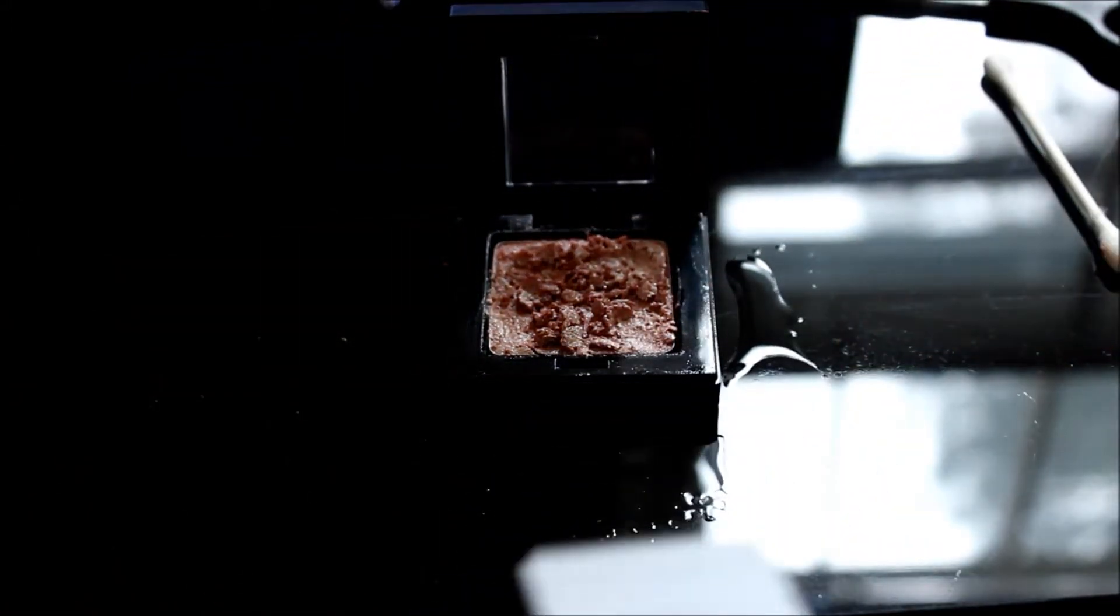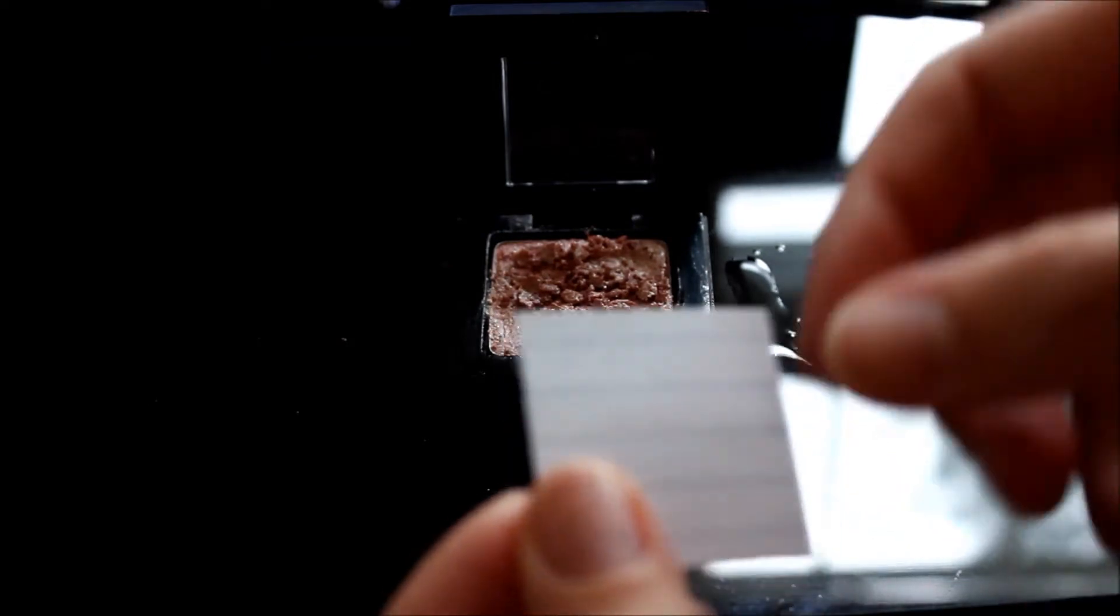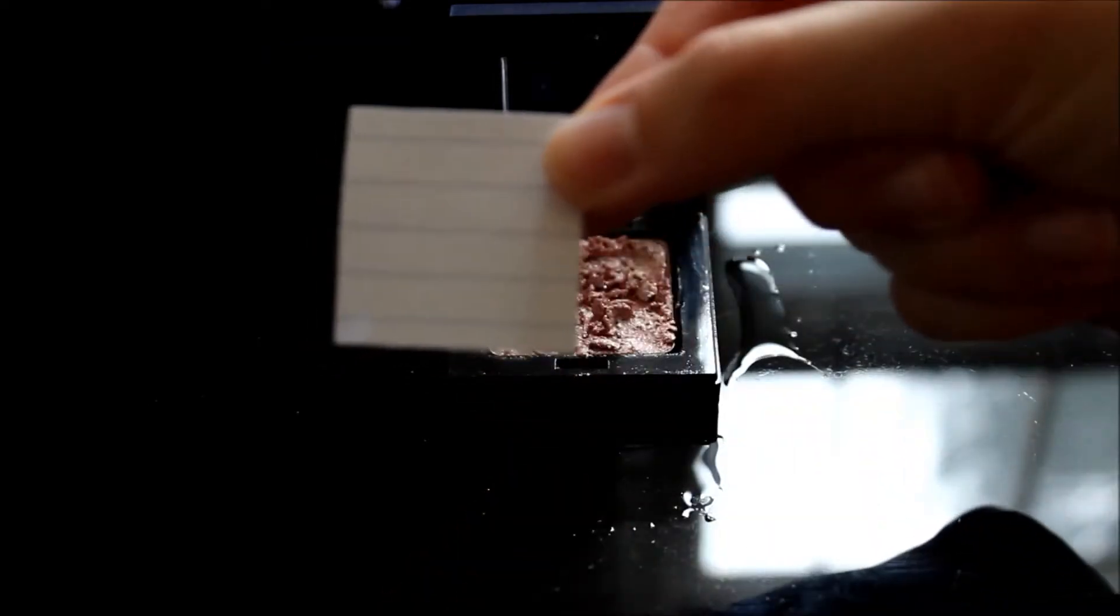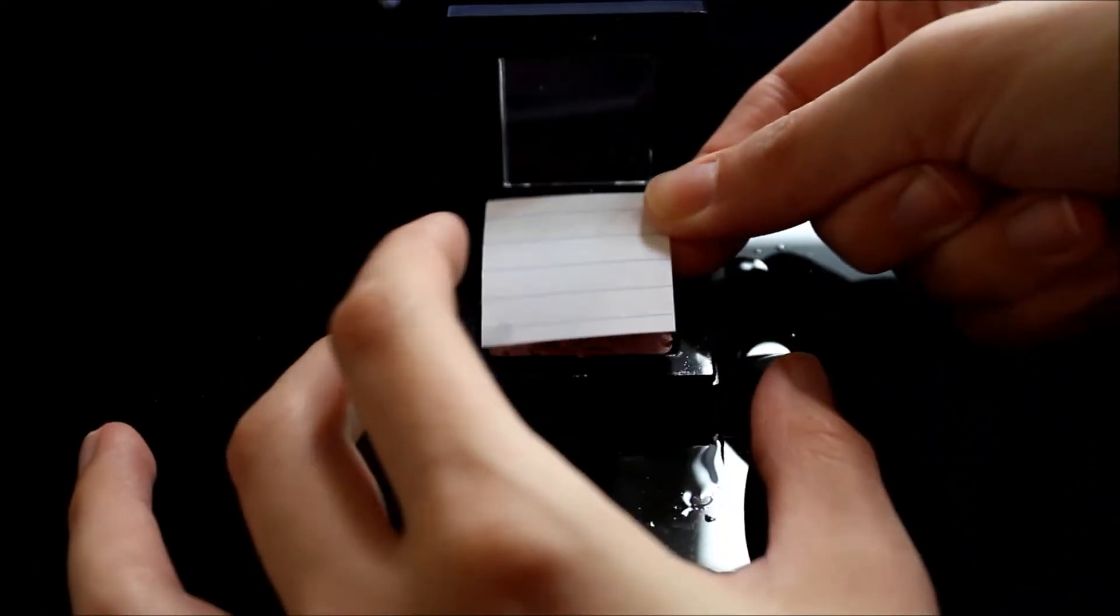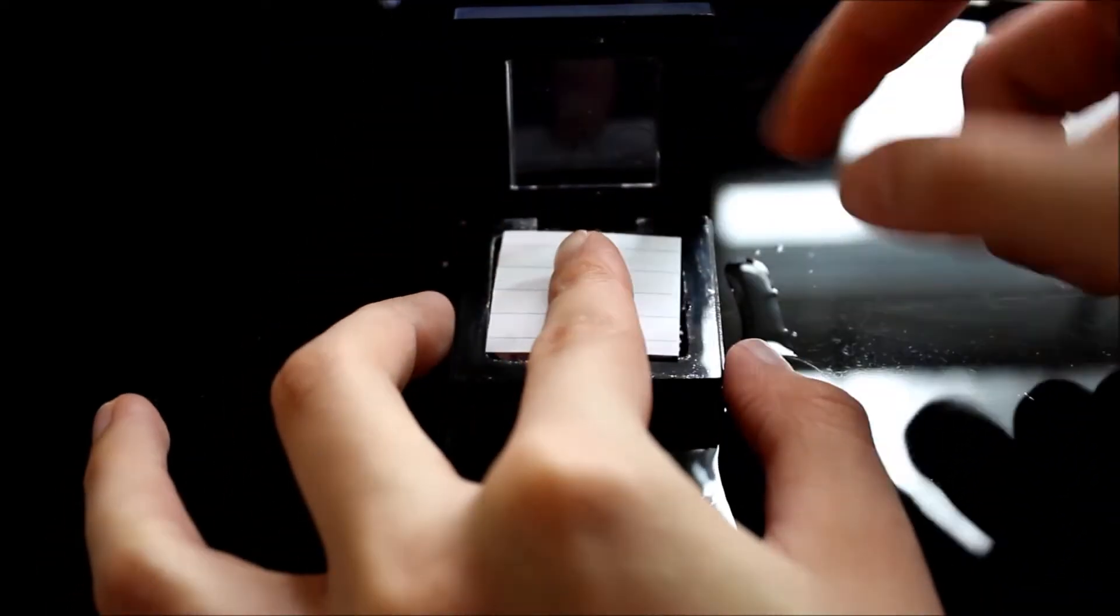Now I'm taking my index card cutout and just placing it on the eyeshadow and molding the shadow back in place.